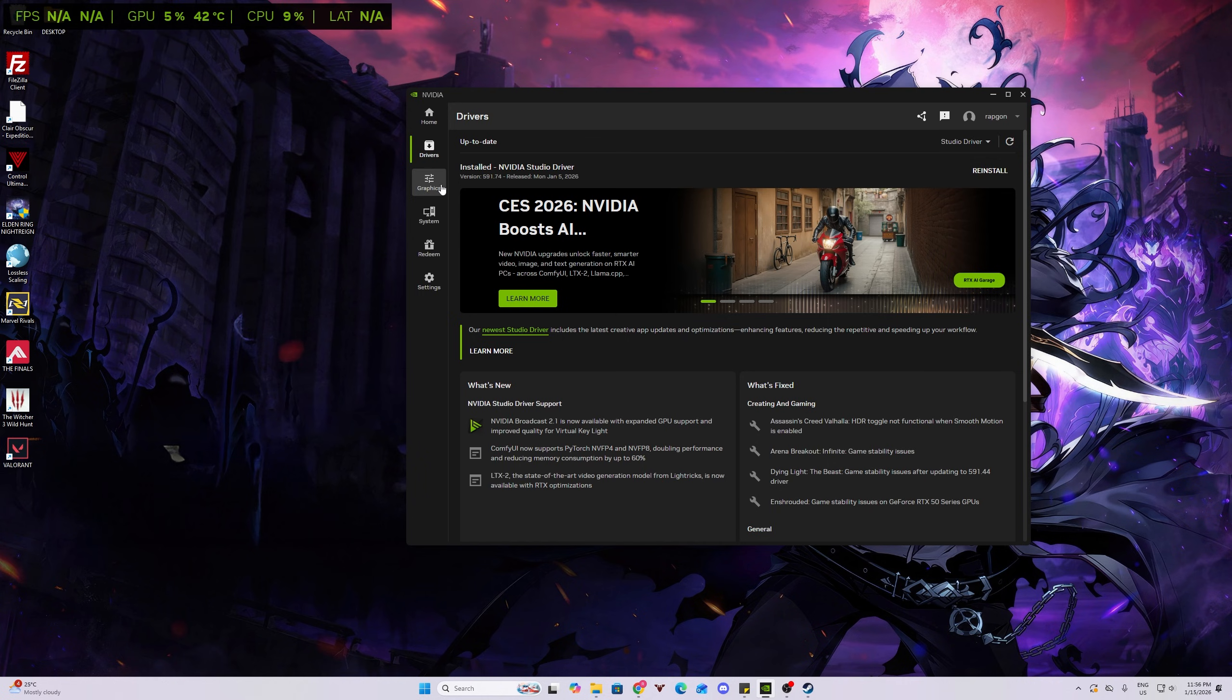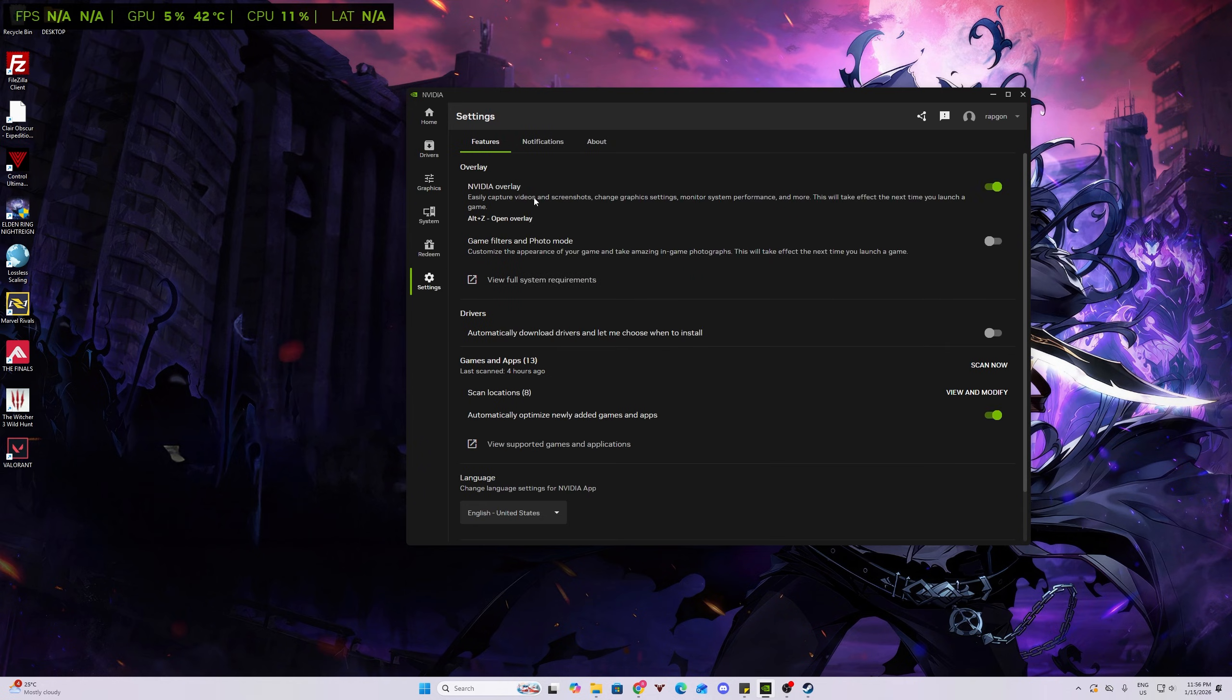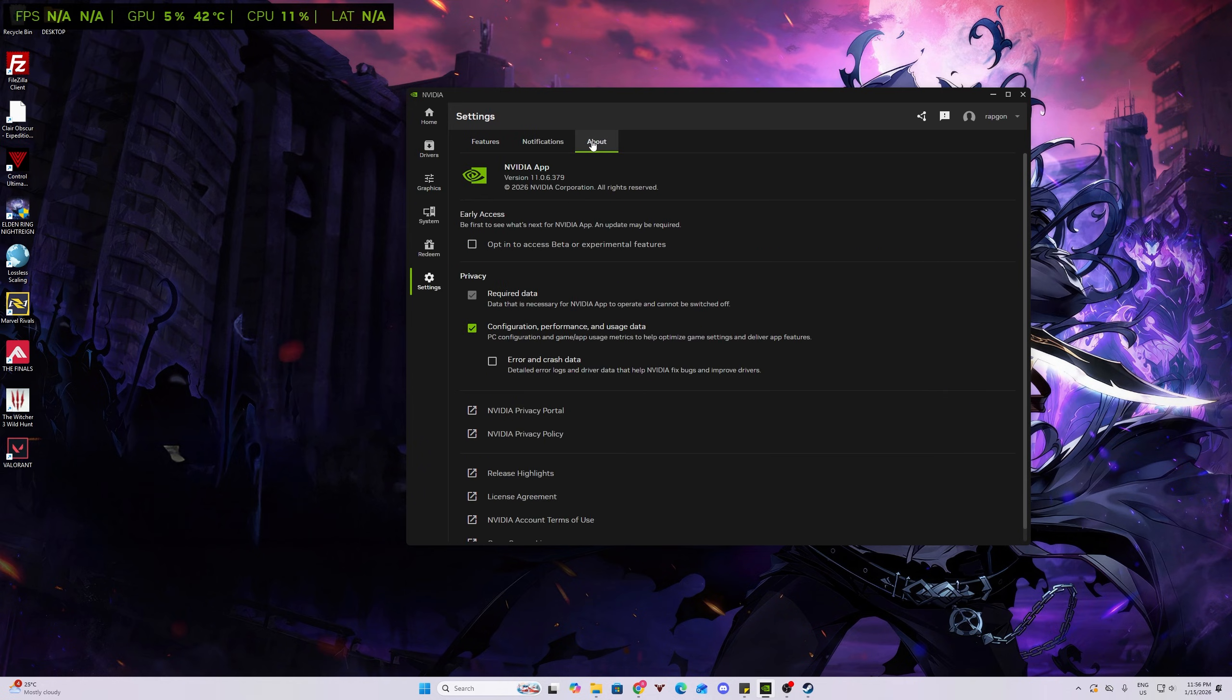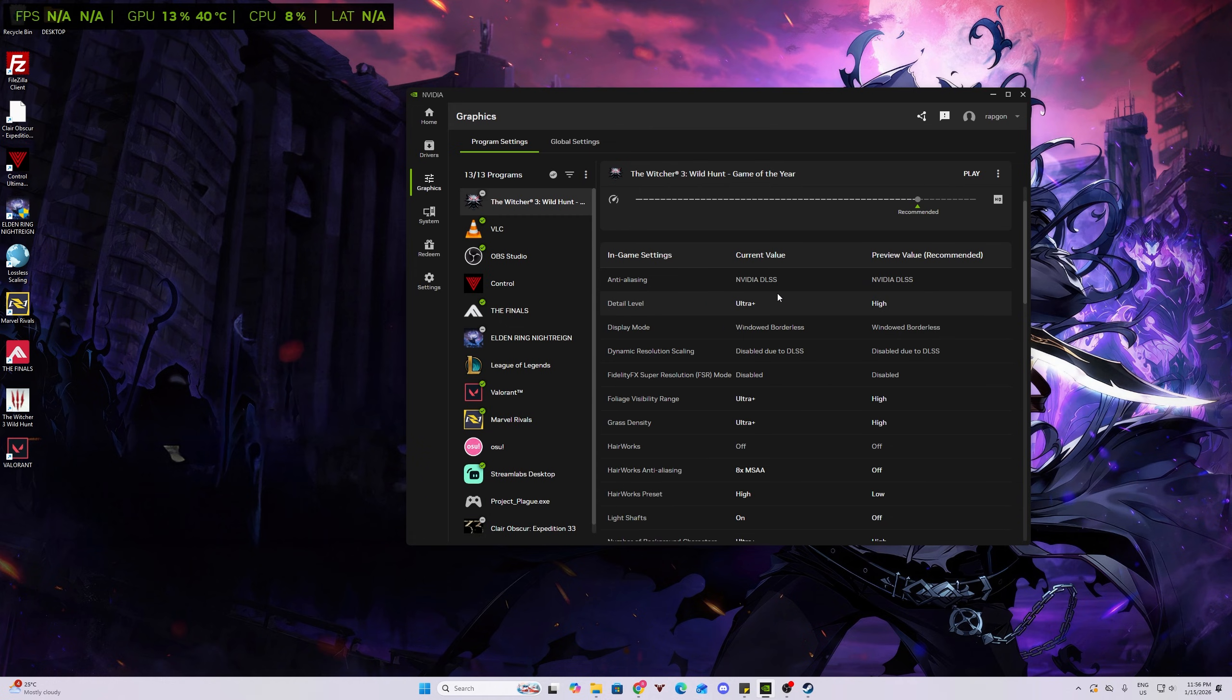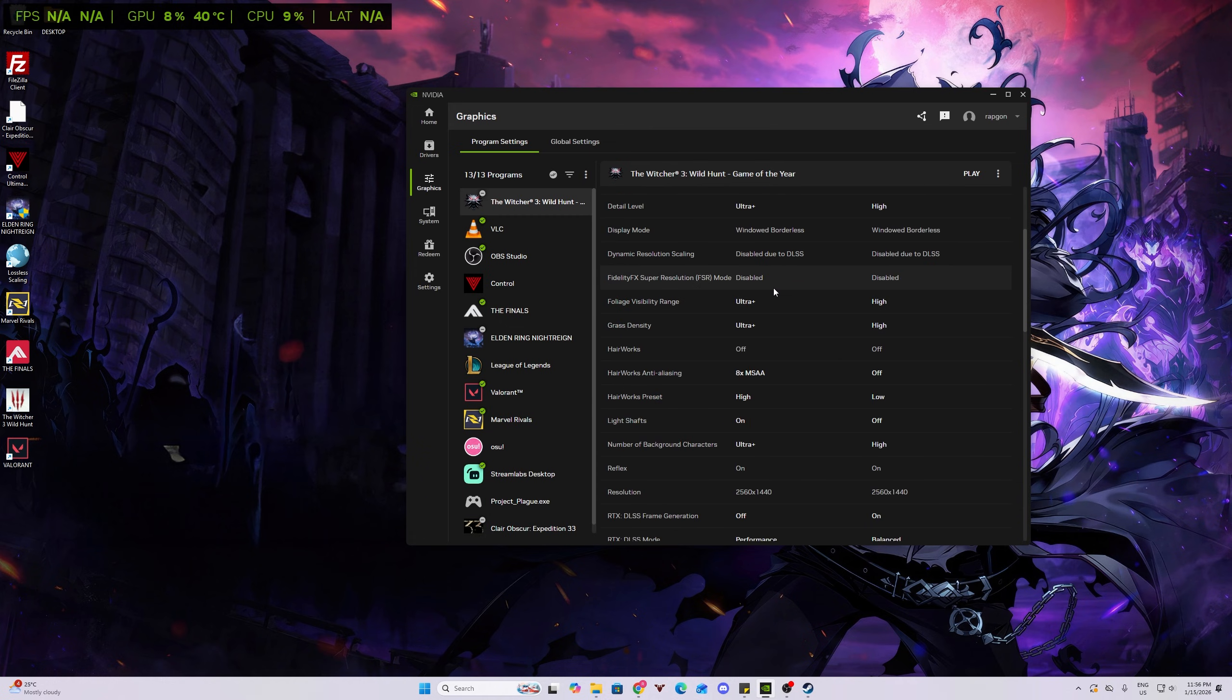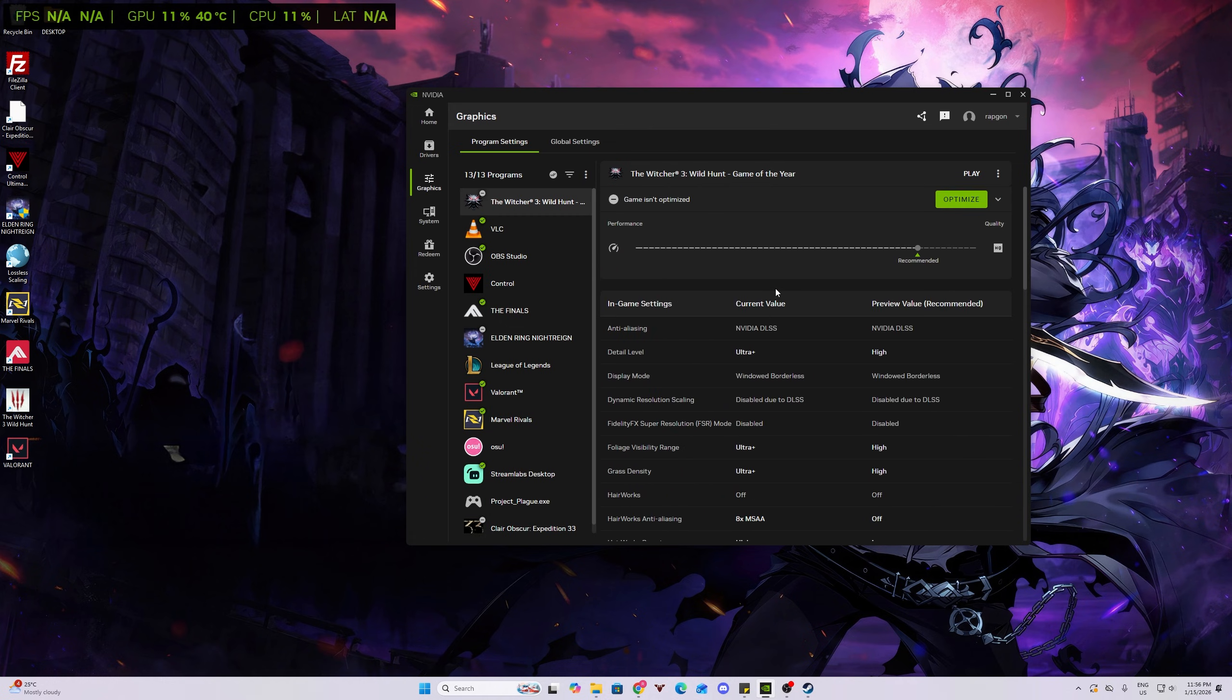And then after that, we need to also go to Settings, About, and then click Opt In to Access Beta or Experimental Features. This will enable us to choose which DLSS version we're gonna use per game.